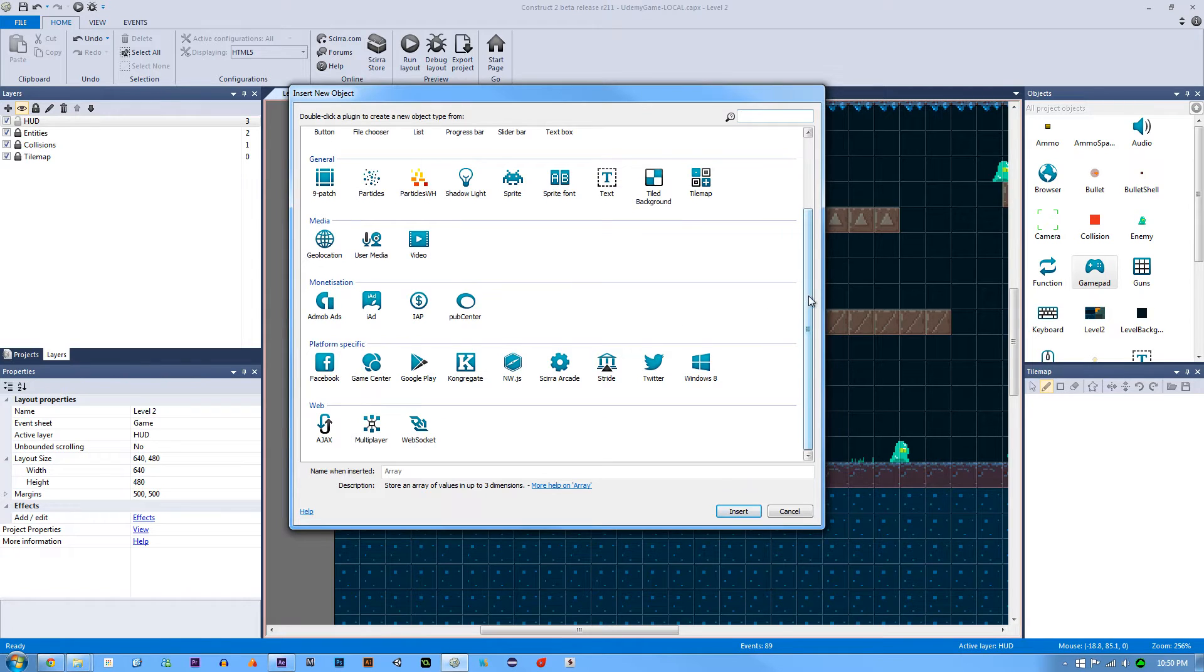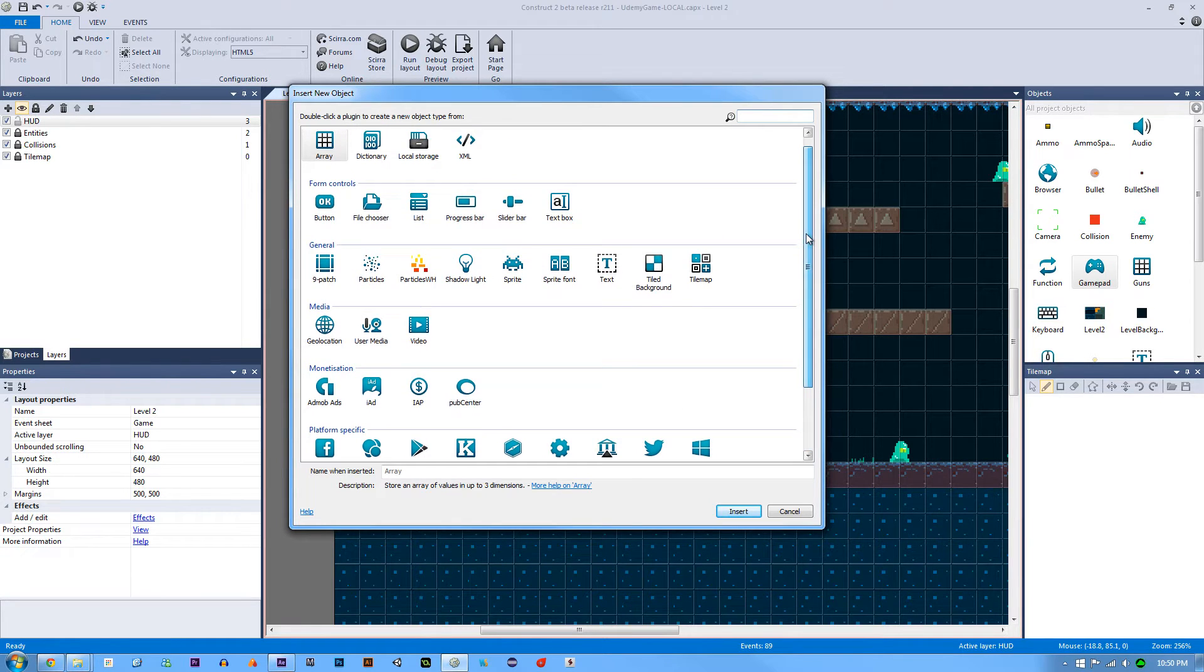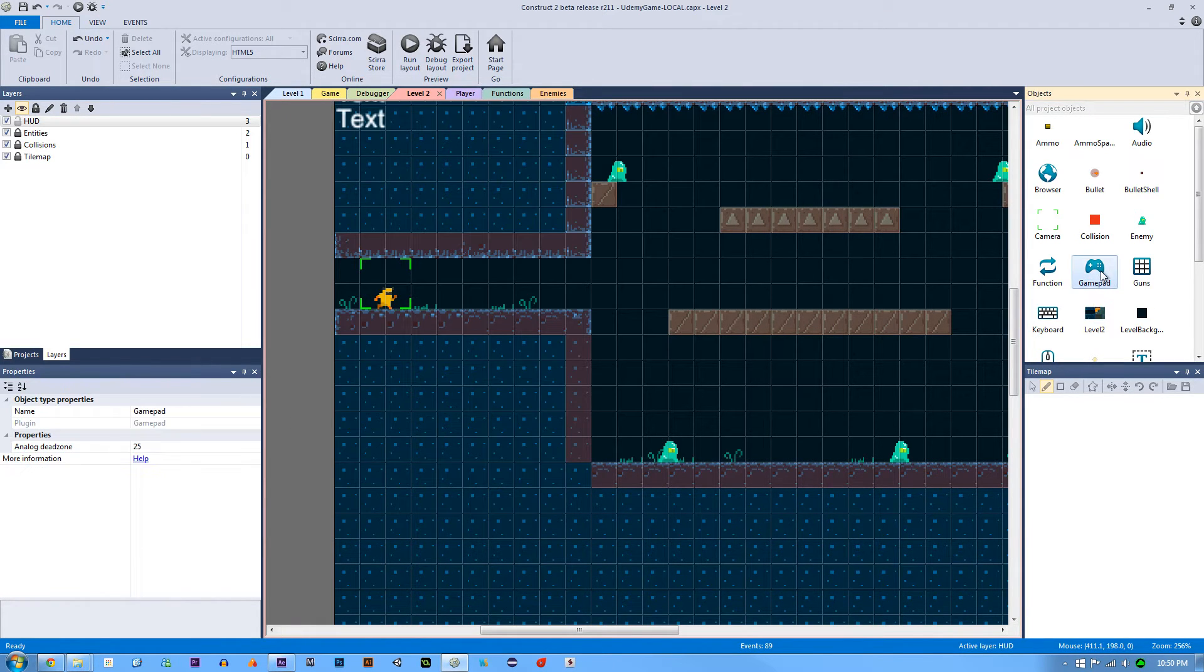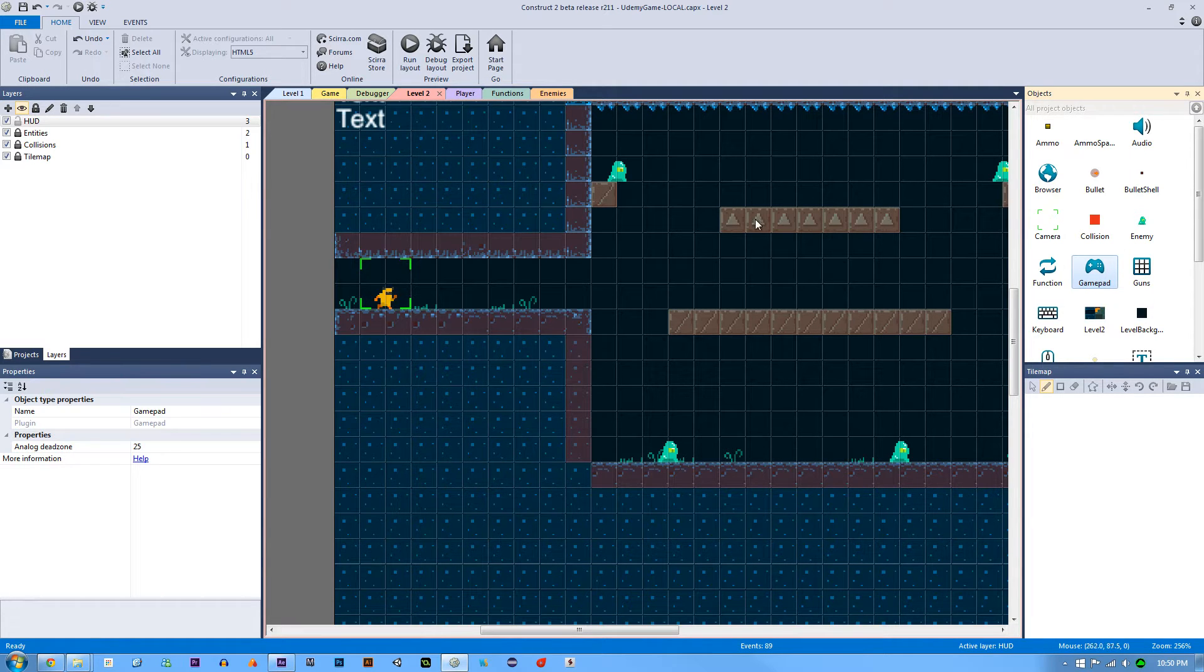It's not there, but it's already in my project right here. So in Construct 2, it'll look something like that. It'll say gamepad. Okay, cool.